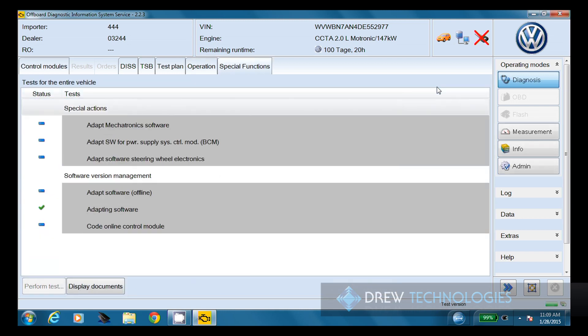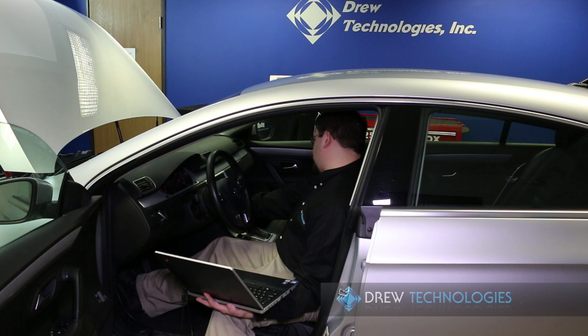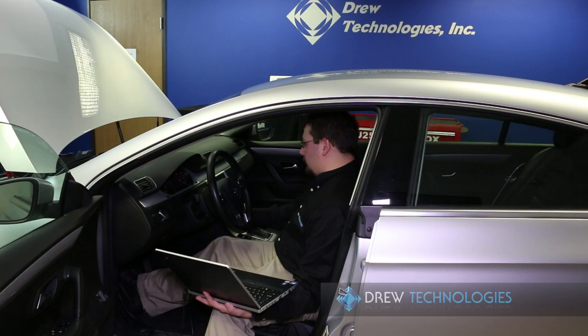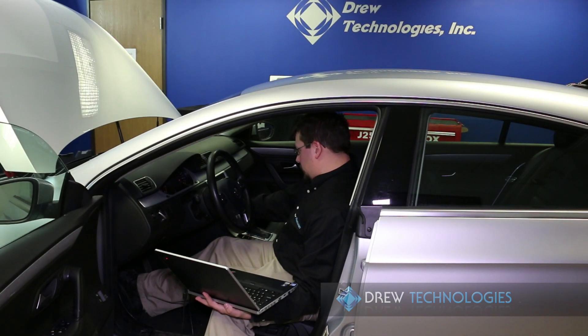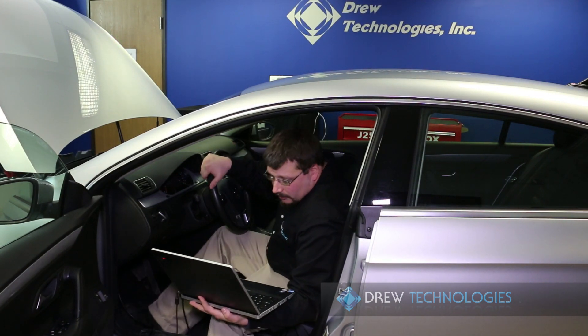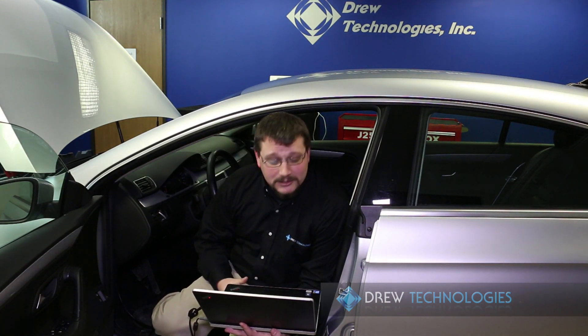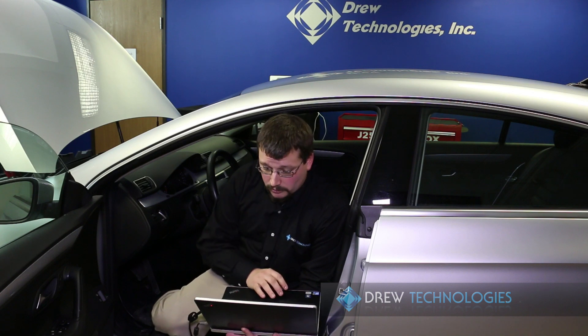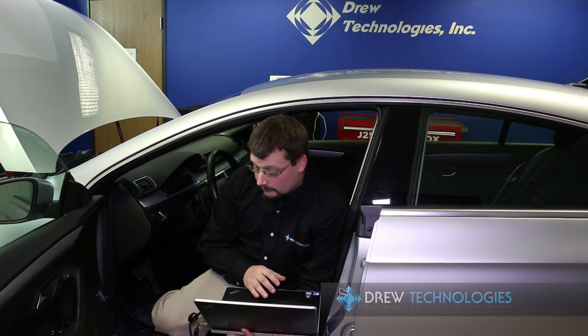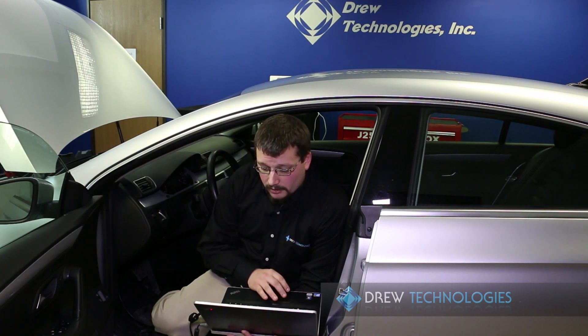And now, once this is done here, we'll go ahead and start it up just to make sure that everything is happy. Okay, starts and there's not a whole bunch of lights on. So we've done the correct things. So at that point, that is doing a reflash using the Otis software and a J2534 interface. So we're going to go ahead and exit out of the Otis software and call it good.